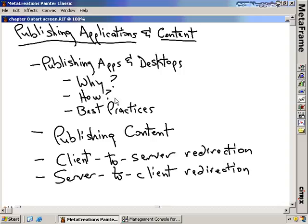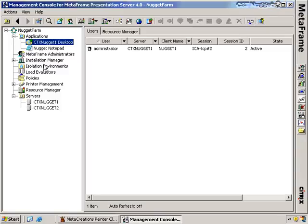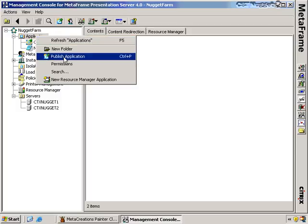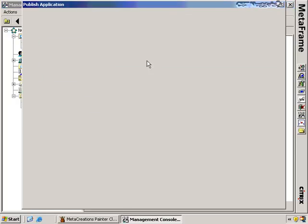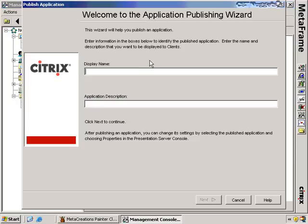Let's talk about how we actually deploy applications and desktops to users. Let's create another published application and step through that process. I'm going to right-click here on the Applications node and choose Publish Application. The very first thing required from the wizard is to give it a display name. In this case, let's publish Microsoft Word for our users. I'm going to type in Microsoft Word here, and I can provide a more detailed application description.